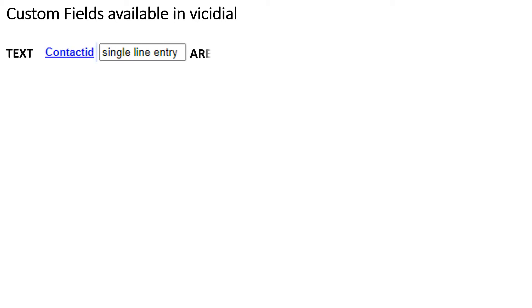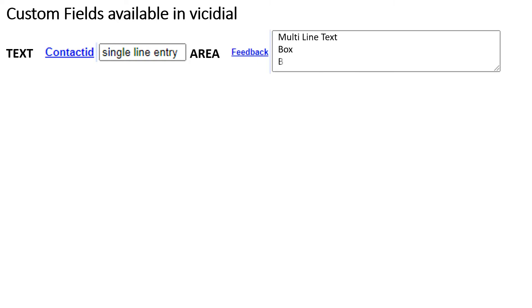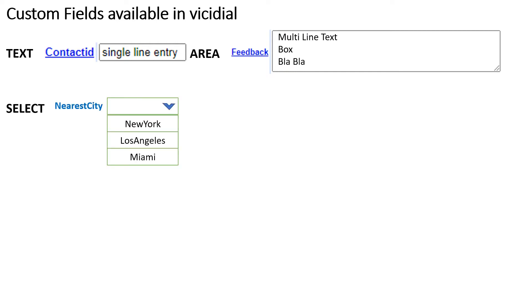Before creating custom fields, let's see the field types and other settings available in vcDial. Number 1: Text field — used to enter single line text entry. Number 2: Area field — used to enter multi-line text entry, for example a feedback form. Number 3: Select — a single selection pull-down menu.